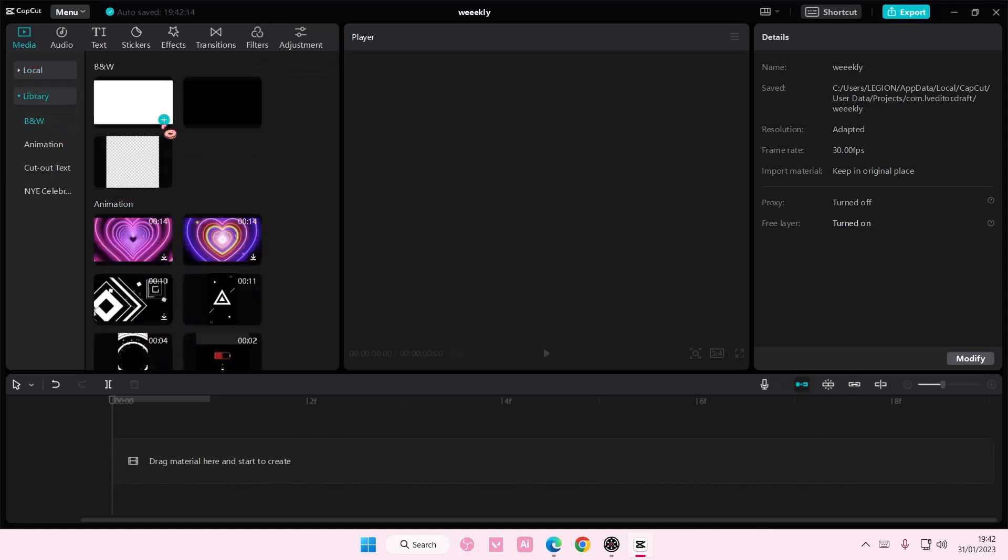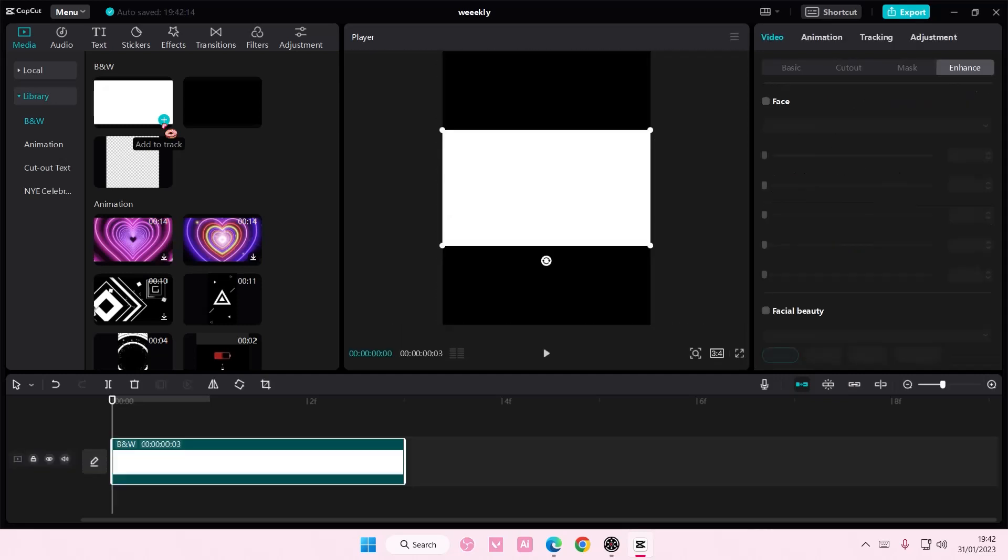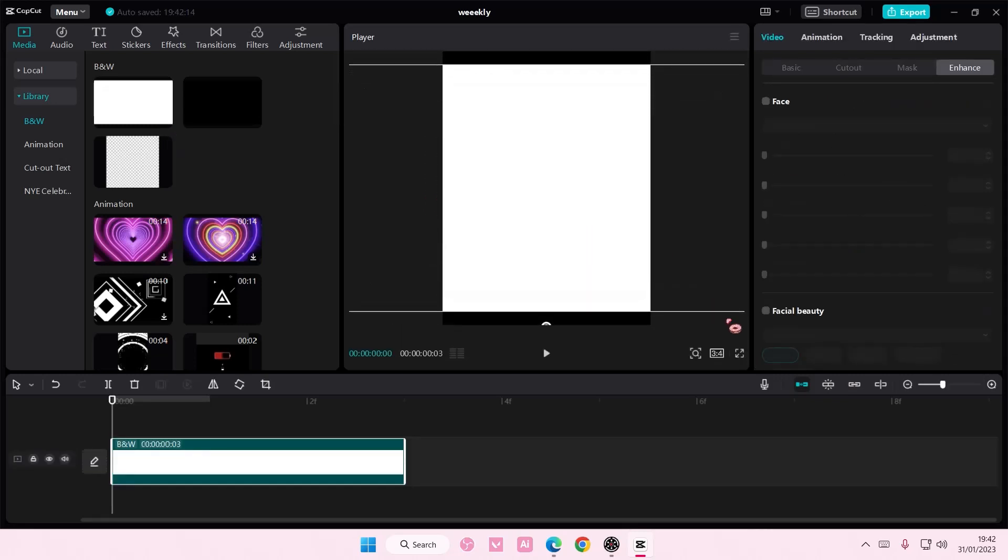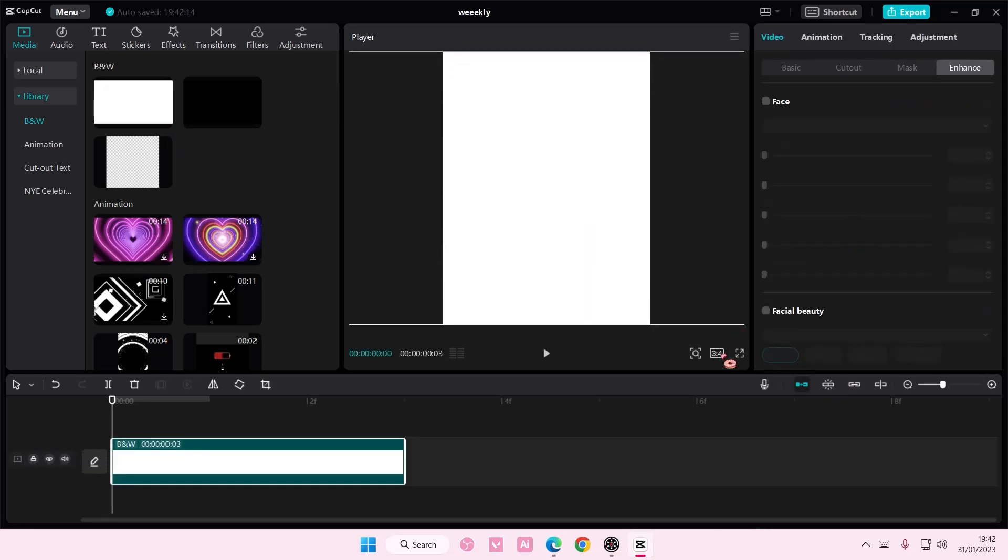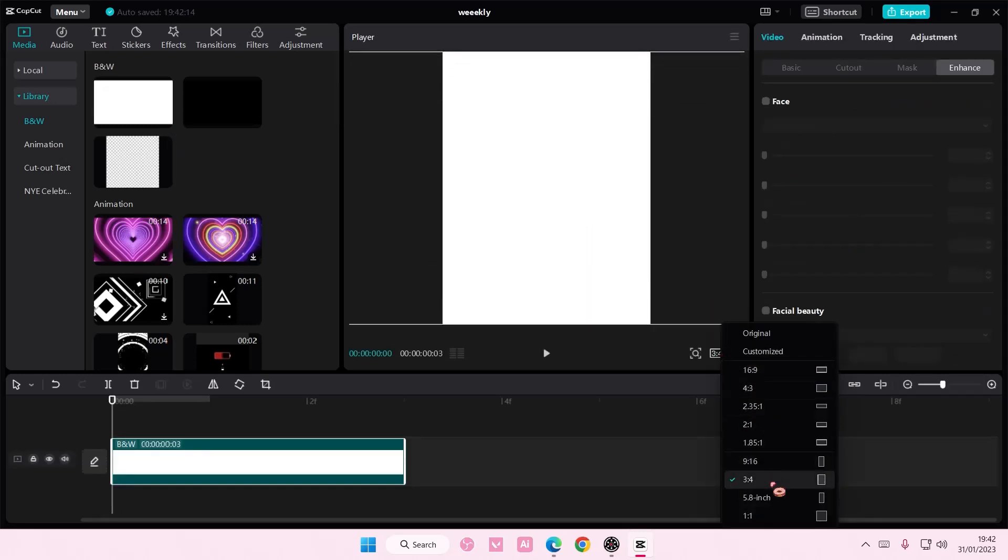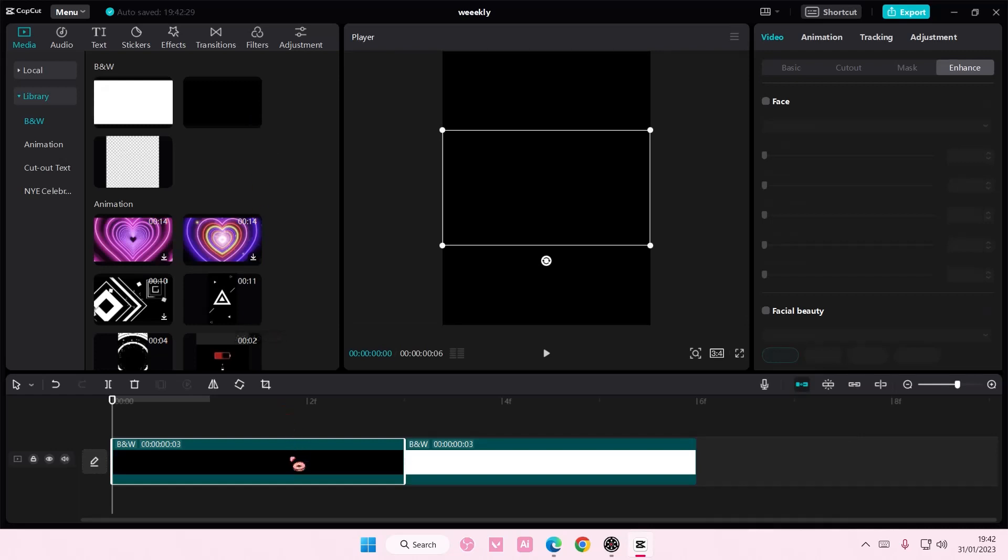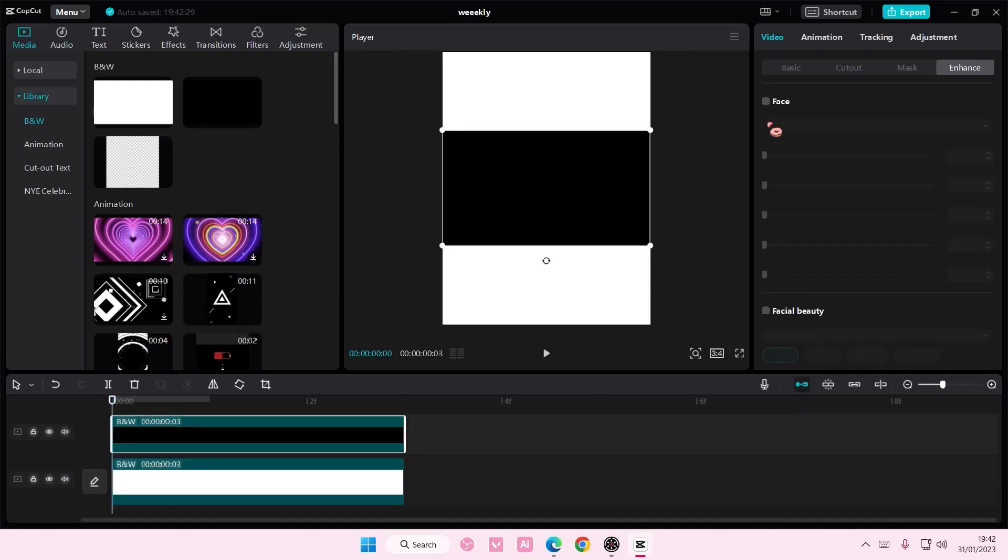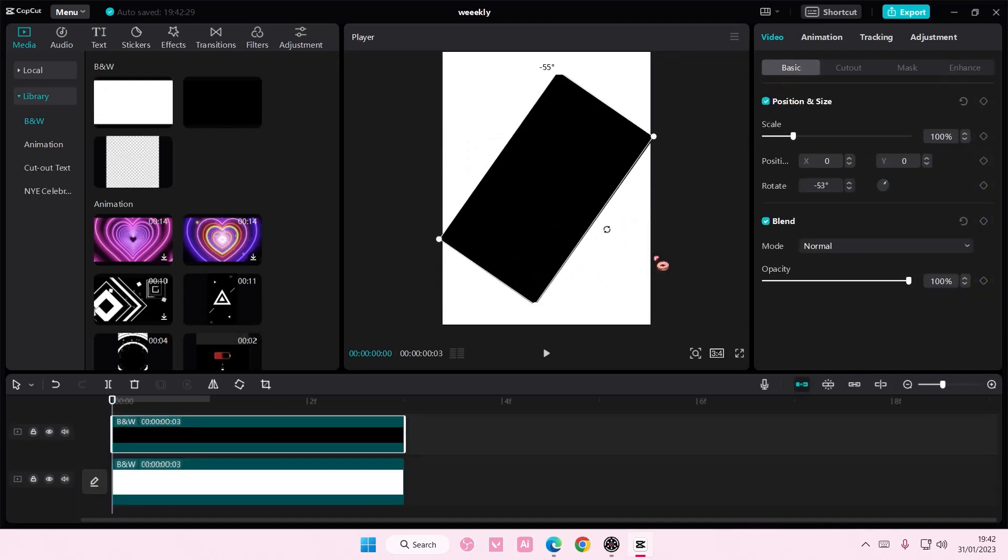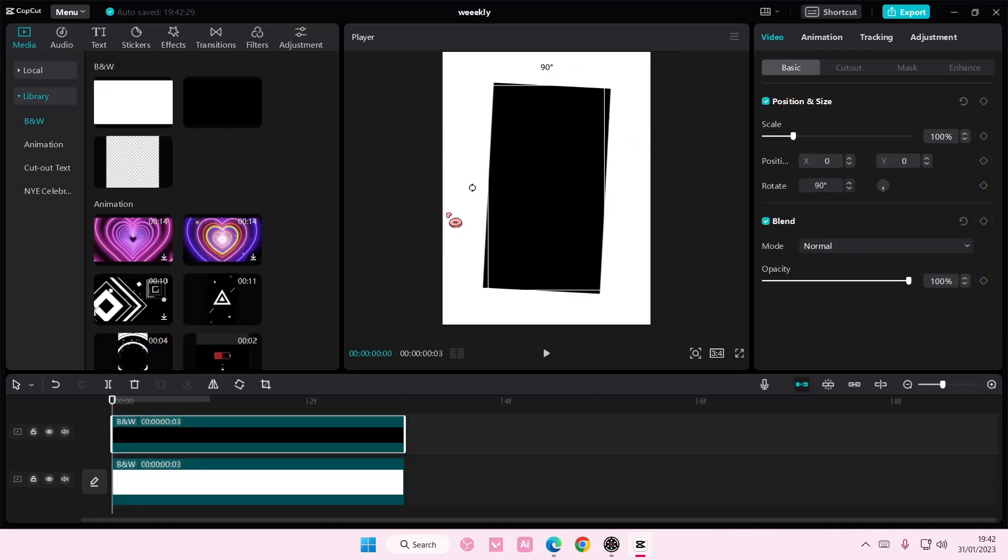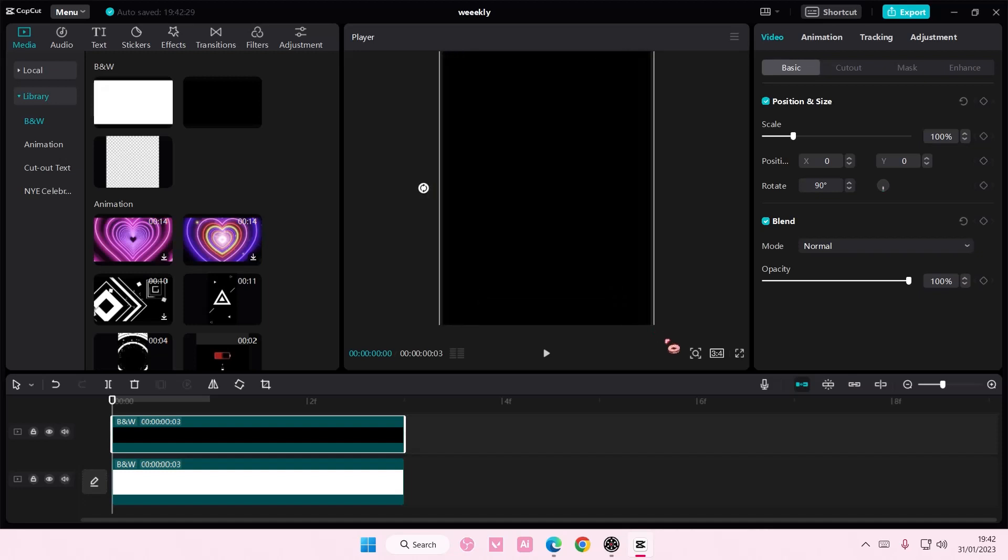Go to library and add in this white overlay. I'm just going to use this 3 by 4 aspect ratio but you can choose any that you want. Then I'm going to add in this black overlay on top of it, rotate it 90 degrees, and scale it.